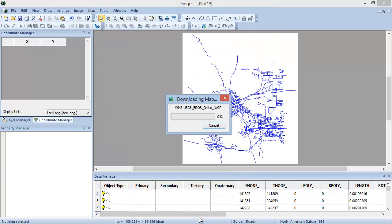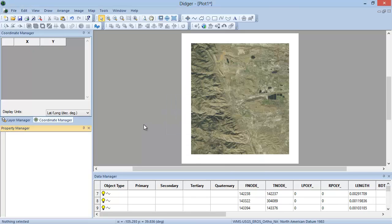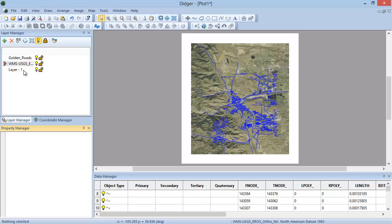While the map is downloading, a Downloading Map dialog will be displayed to show the download progress. The downloaded image will be added as the top layer in your Digir project, obscuring the Golden Roads layer. In the Layer Manager, select the WMS Ortho Image layer and drag it below the Golden Roads layer so that the roads display on top of the downloaded image.